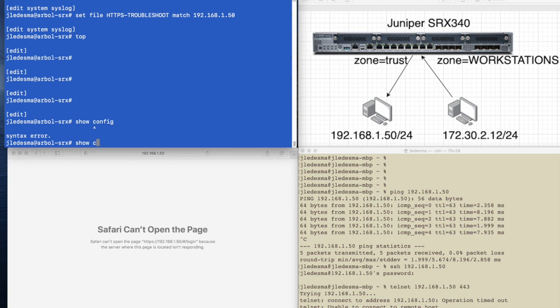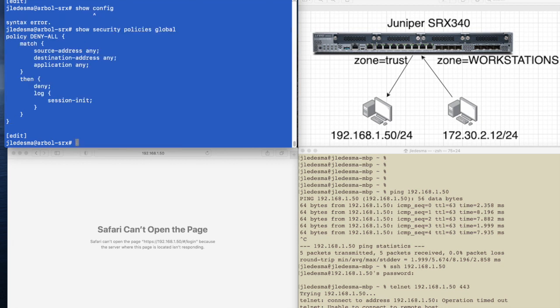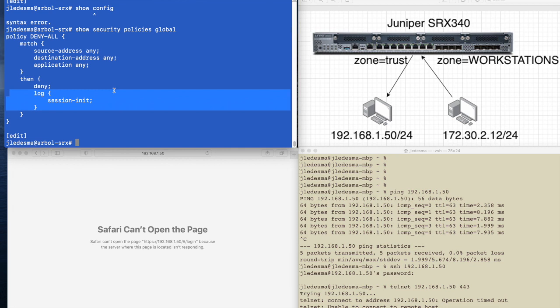Well, this is where I would urge you to pay attention and do this as a best practice. Show config. I'm sorry, I'm already in config mode. Show security policies global. I would urge you to create a global policy exactly as it's shown here.